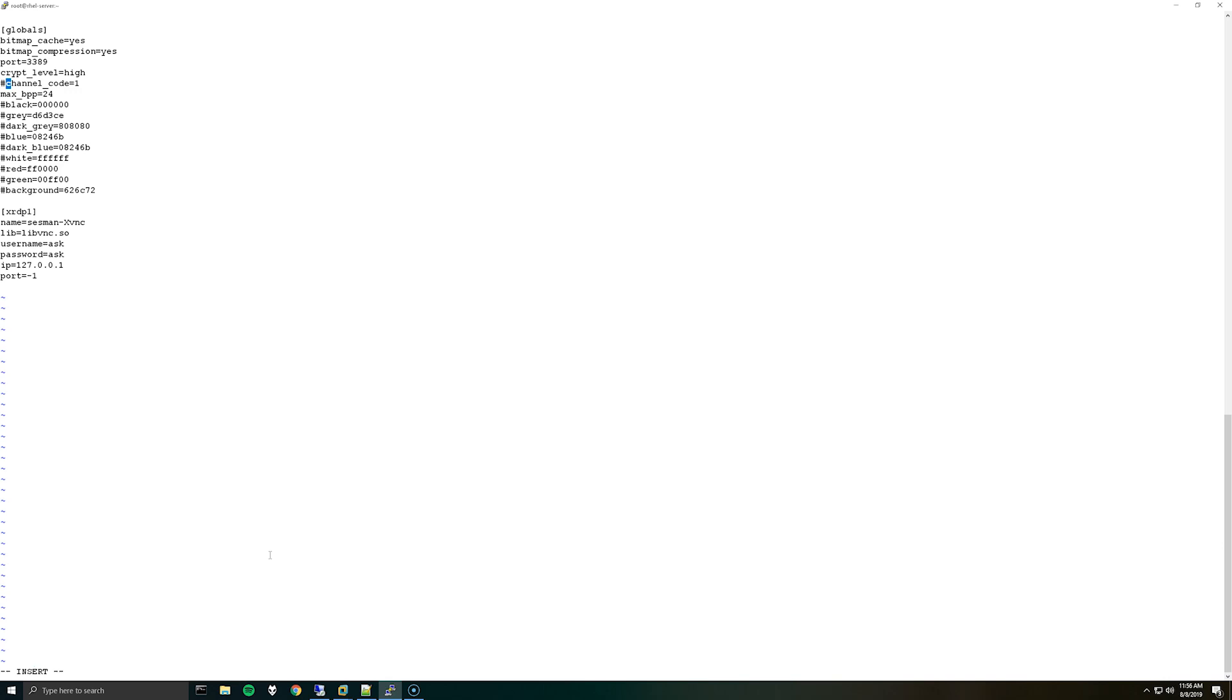Now I can't really explain why this needs to be done, it's just I have encountered a number of issues where when trying to connect to xrdp on Red Hat 7 the session will open and then you'll see the desktop for a second and it will disappear instantly.